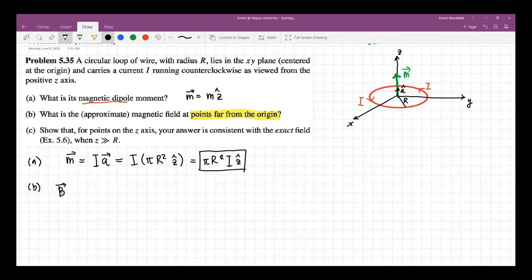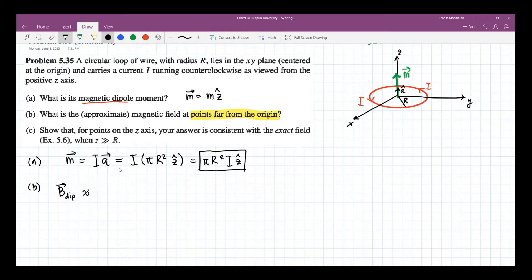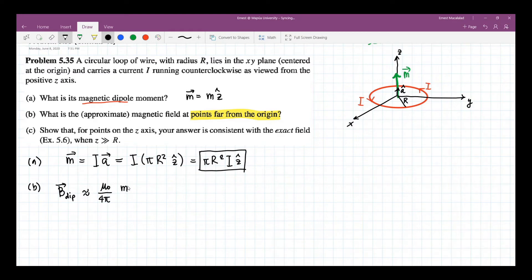So therefore, the magnetic dipole component of the magnetic field would be approximately equal to — remember this — it equals mu naught over 4 pi times the magnetic dipole moment divided by R cubed.